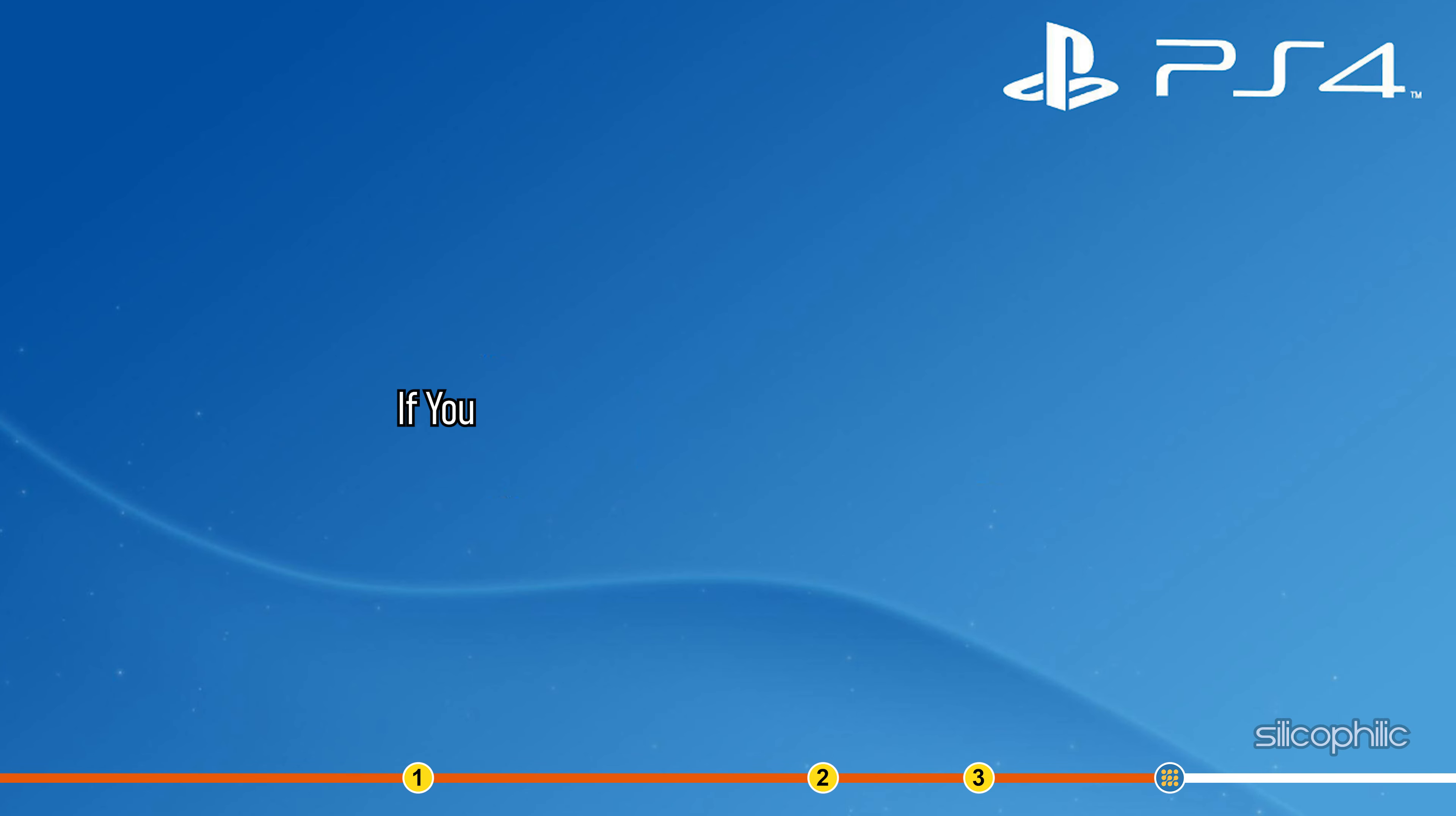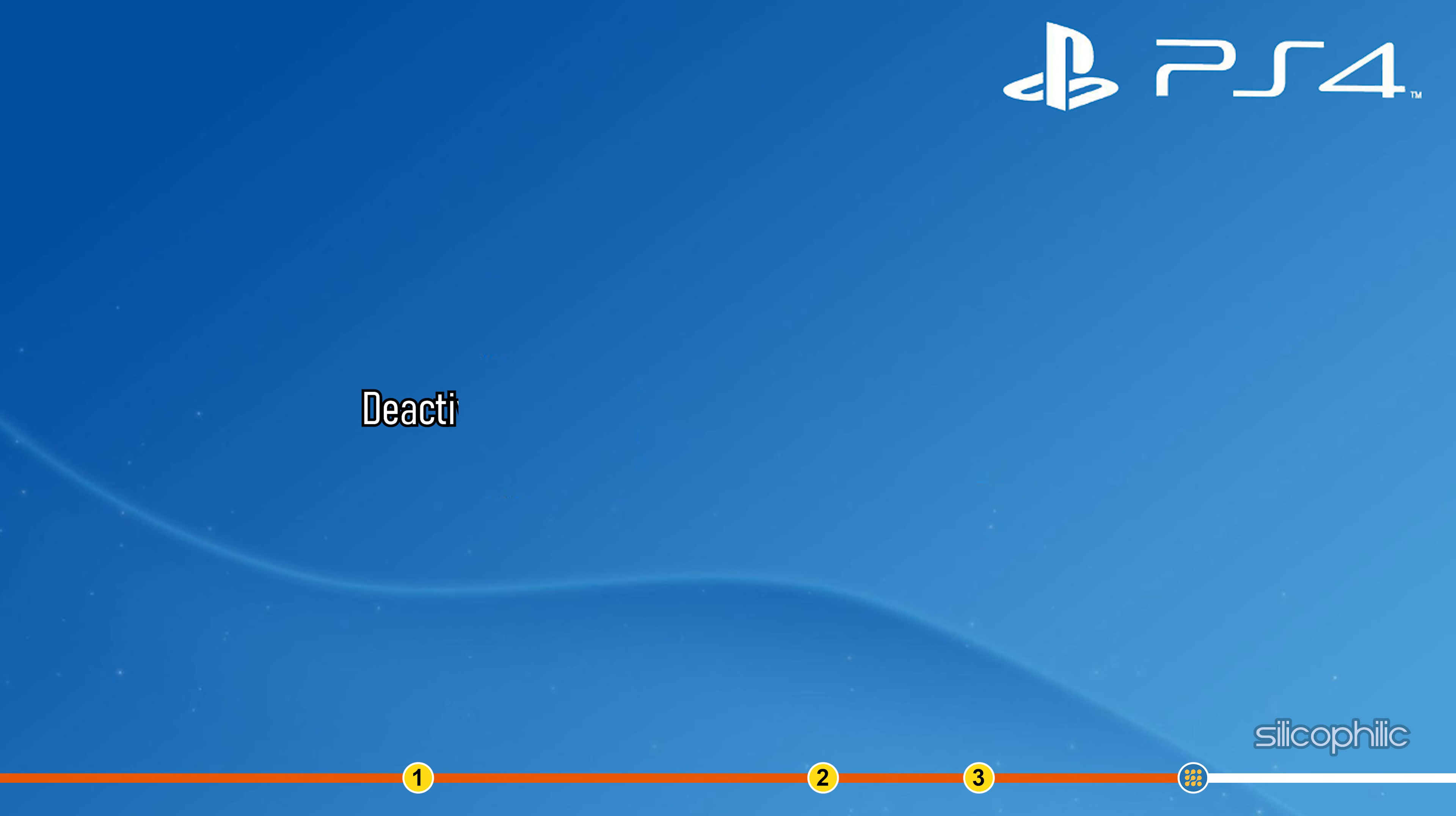So if you have accounts with different regions, deactivate the others and see if the issue is fixed.